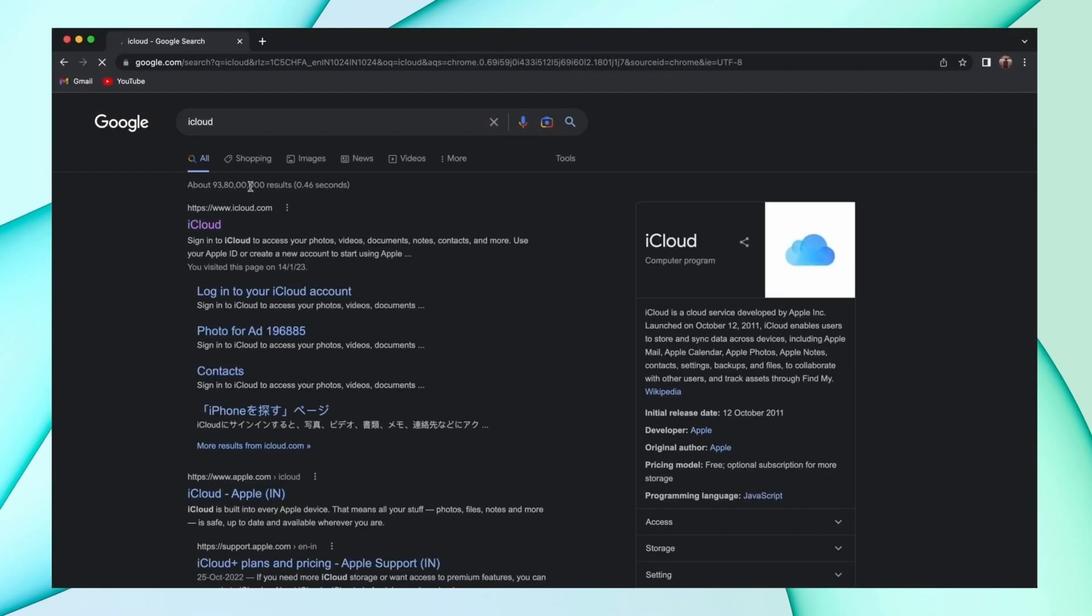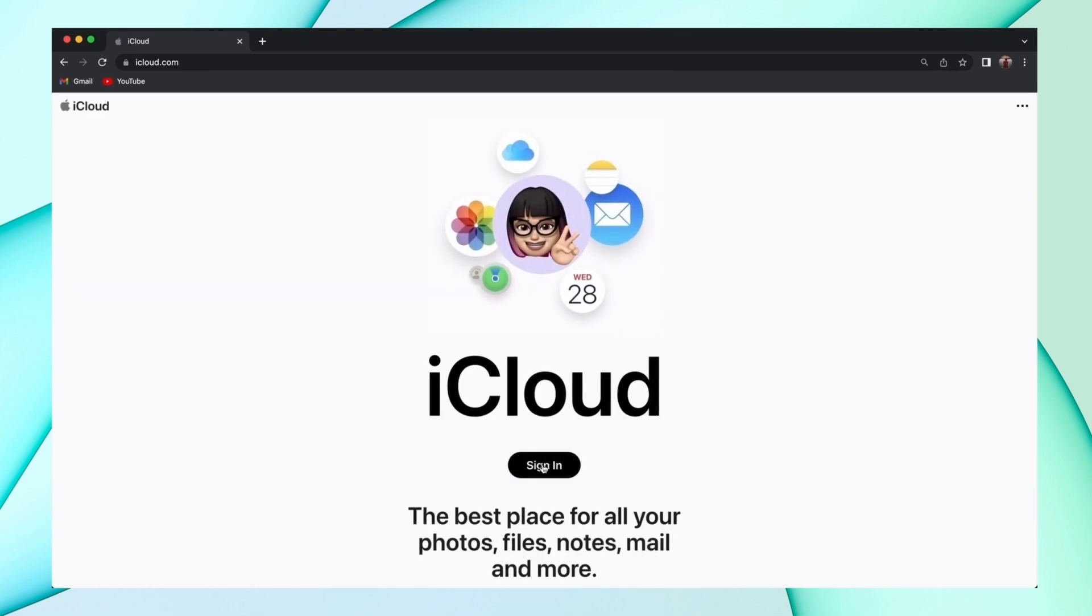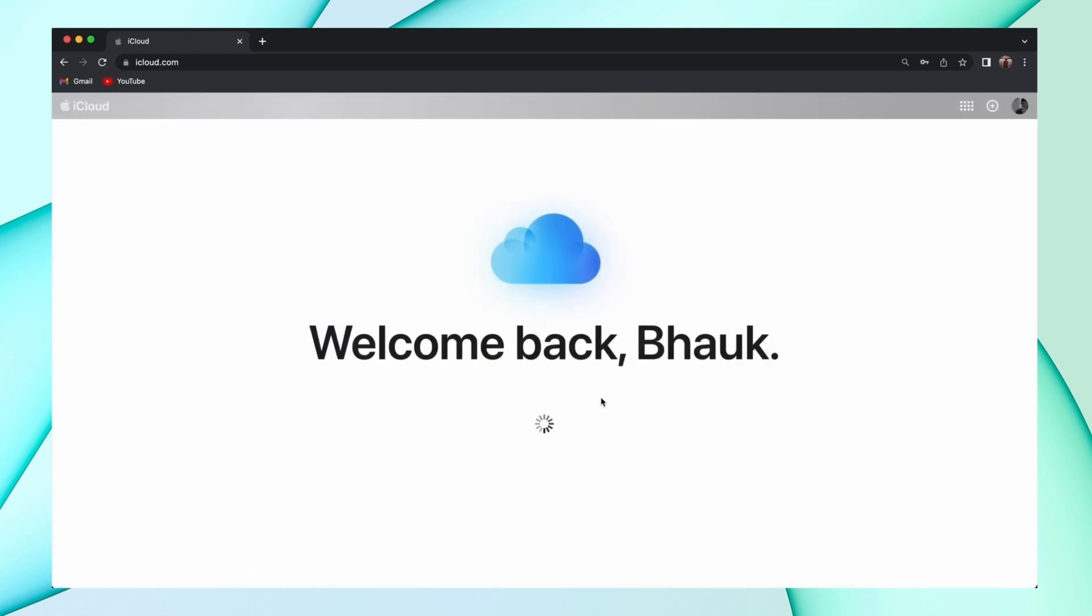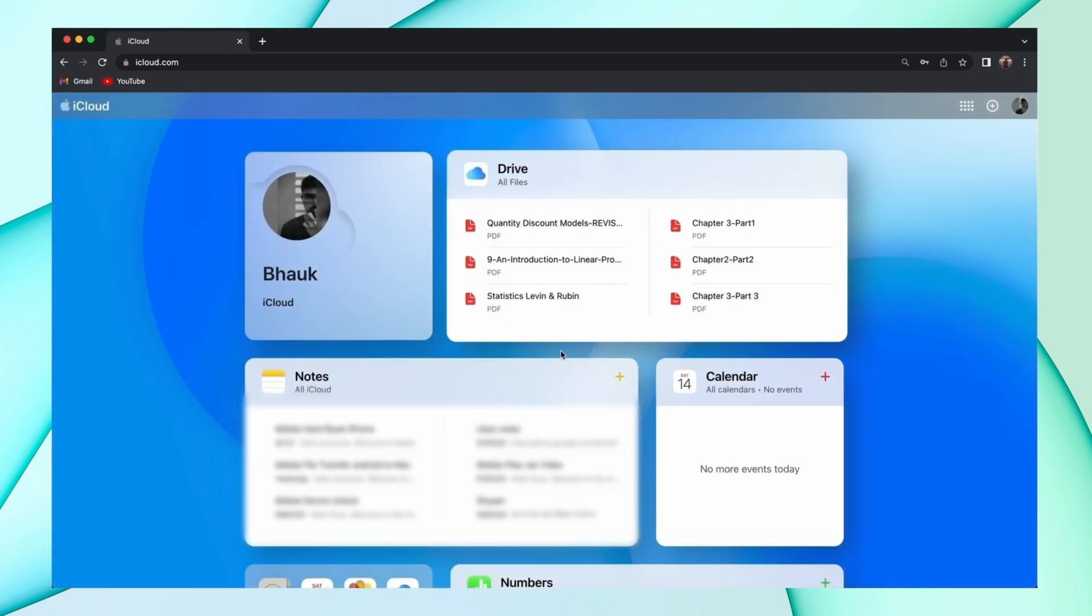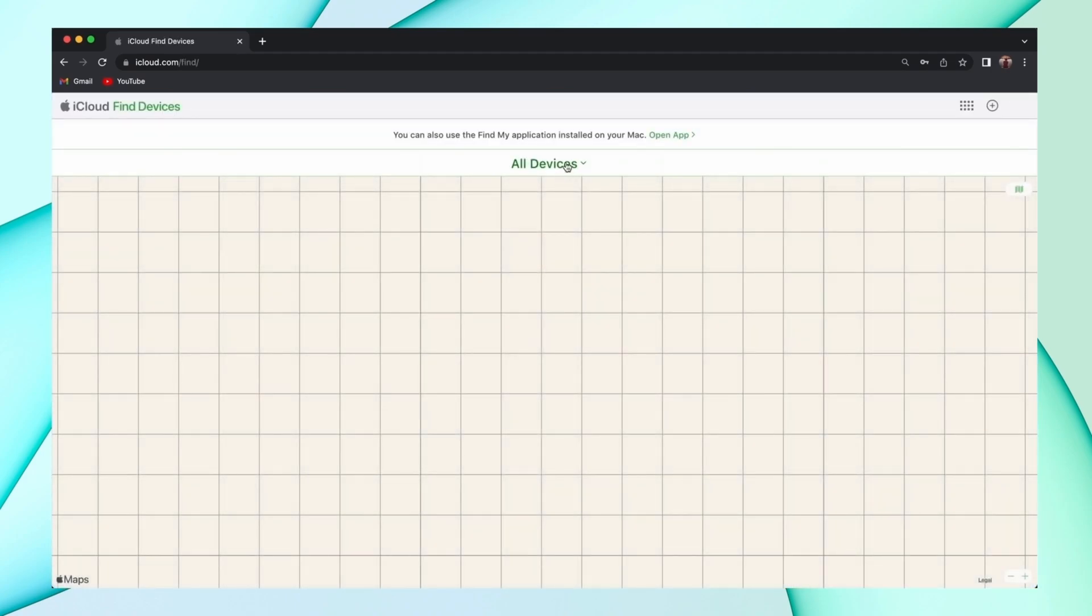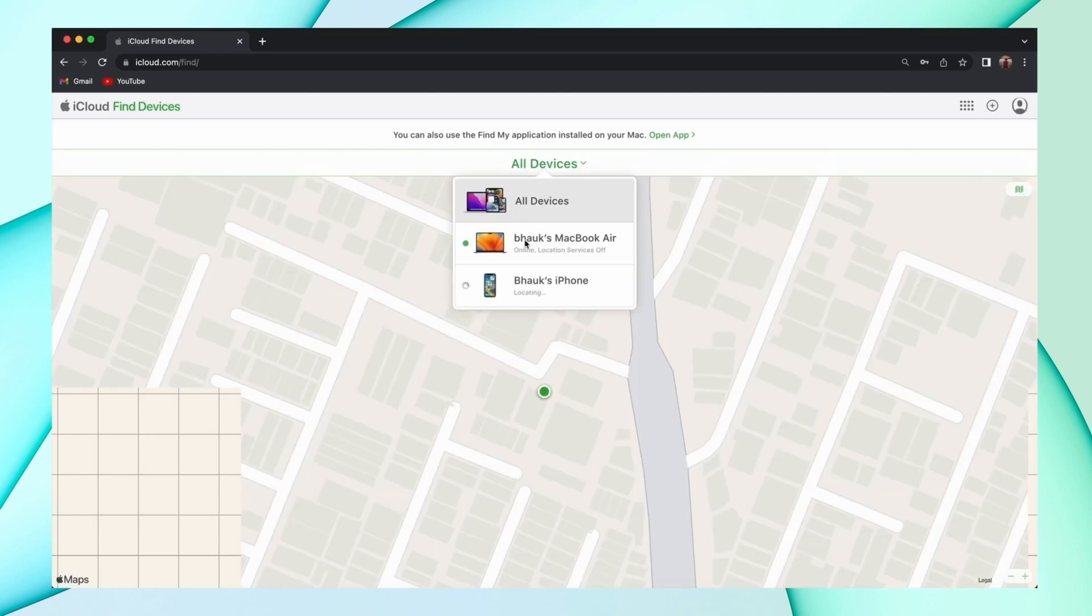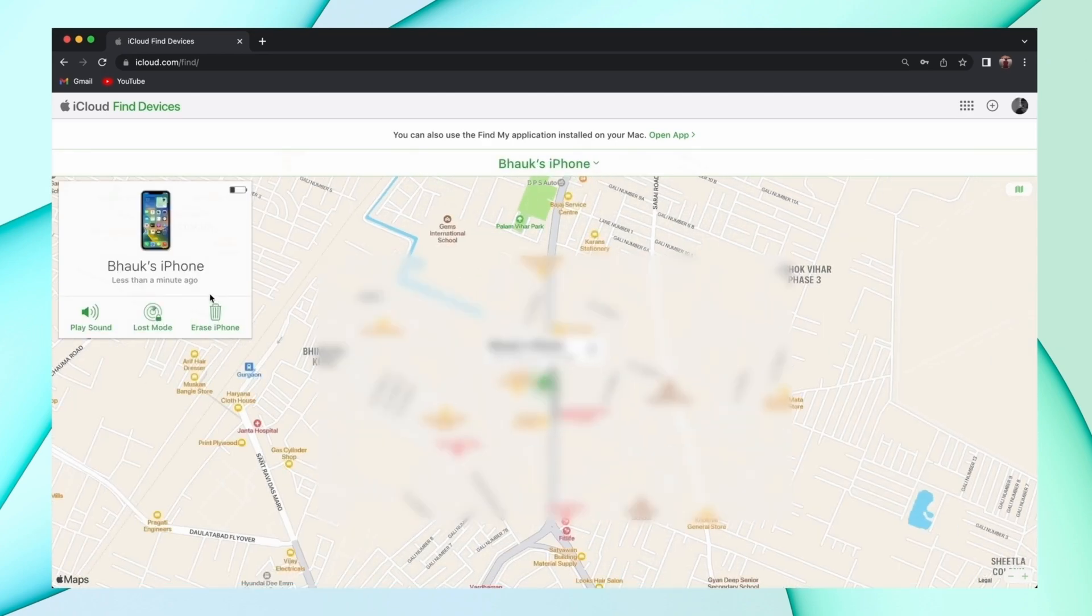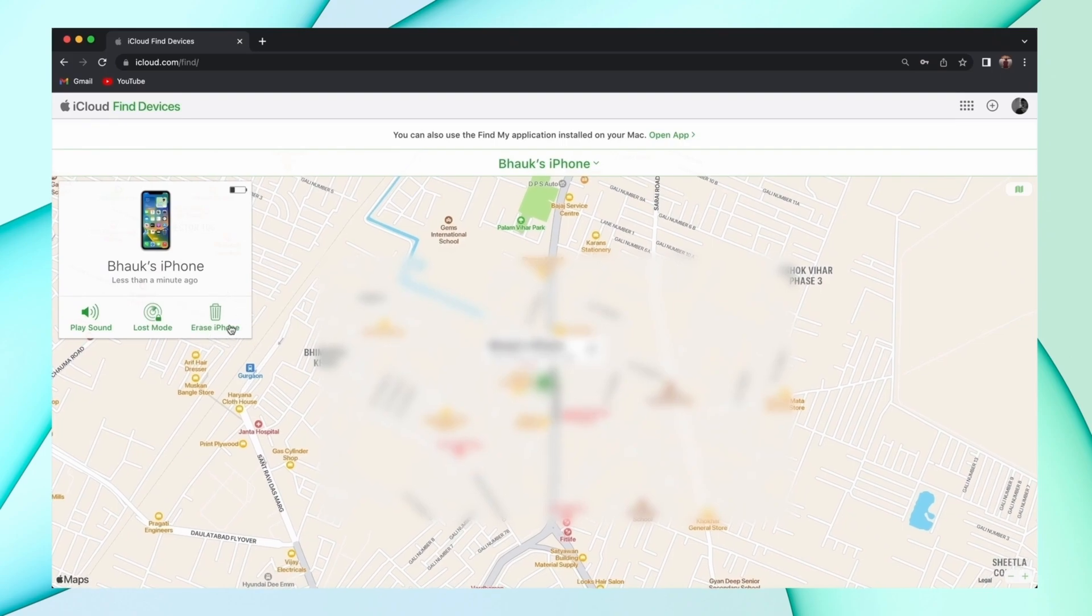In the first method, just open any browser and log into your iCloud account. Then go to the Find My Device option, and you'll find all your devices. Click on your iPhone, and you'll find an option to erase that device. Click on that option and your activation lock will start removing.